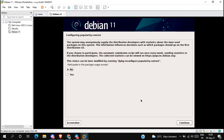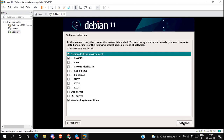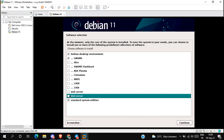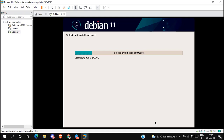Select no and click continue. Now we are in the software selection menu. Select 'Debian desktop environment', GNOME, web server, SSH server, and standard system utilities, then click continue. It will download and install the selected software — this will take 20 to 30 minutes depending on your internet speed.